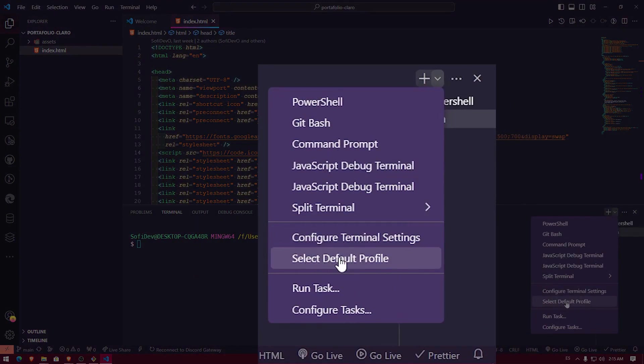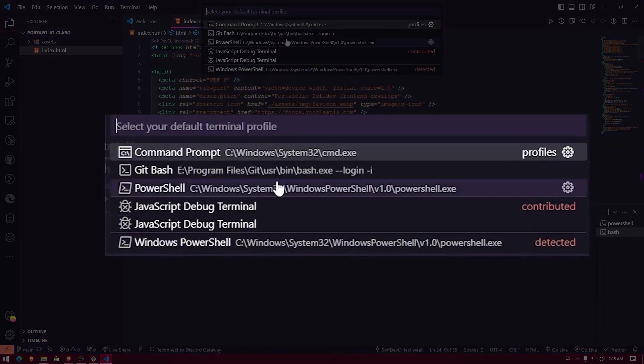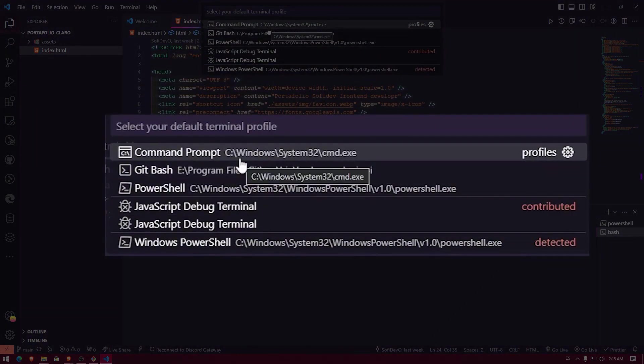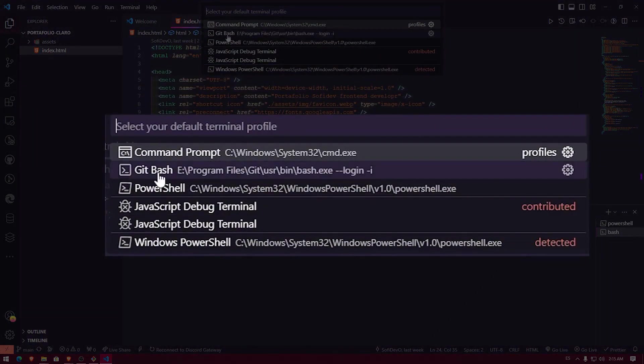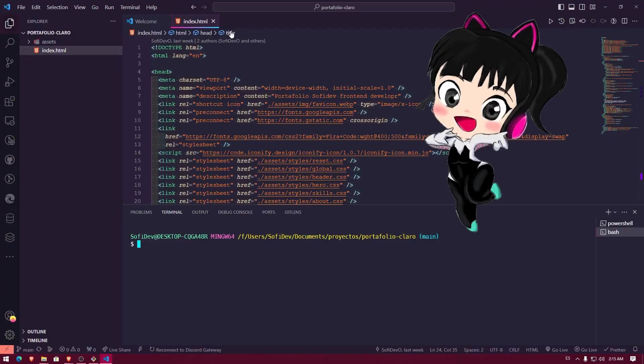So what we're going to do is click here again. And we're going to select default profile, select default profile, or default, this little tab will open up. And here, we're just going to say that the default terminal will be Git Bash. And that's it.